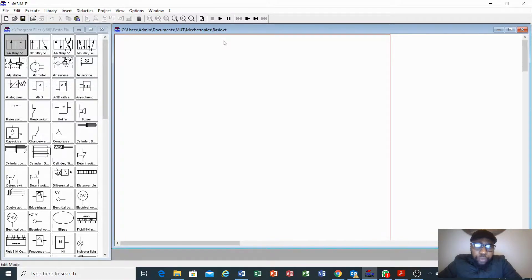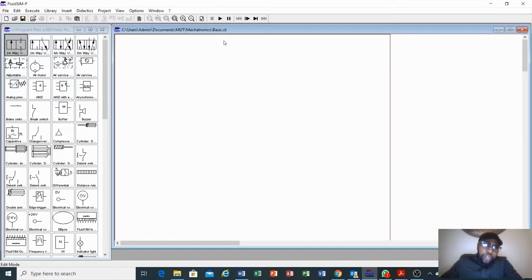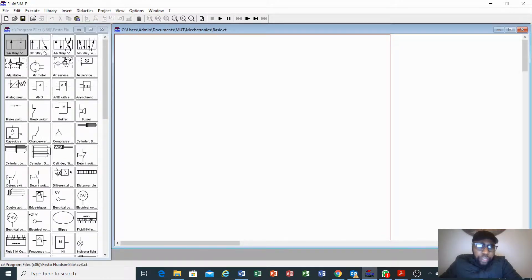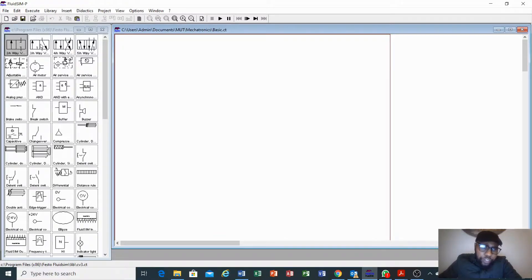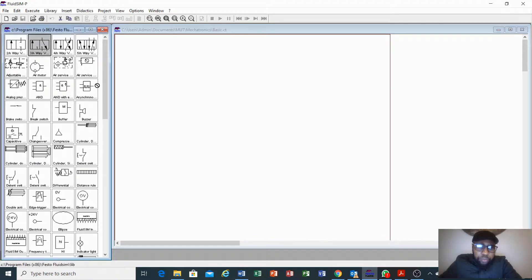The circuit will have a control valve with a push button and return spring. As you can see on the right-hand side in our library, we don't have a direct control valve with a push button directly available, so we will take a copy tool to assist those using this software for the very first time.